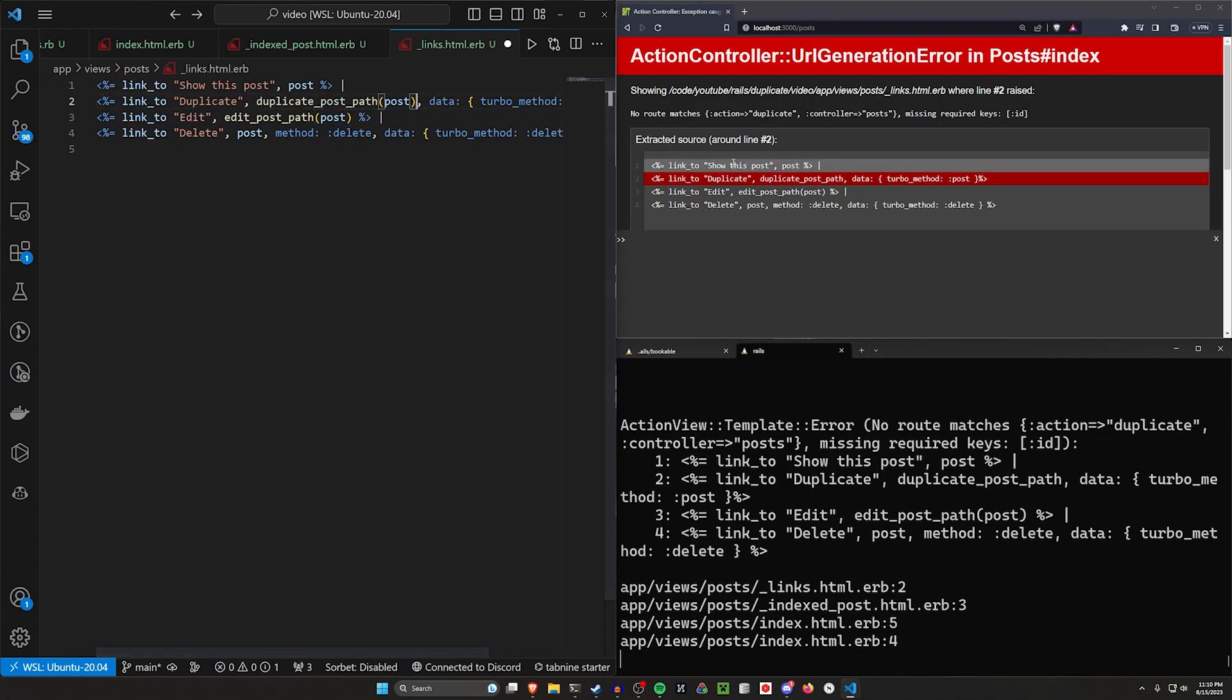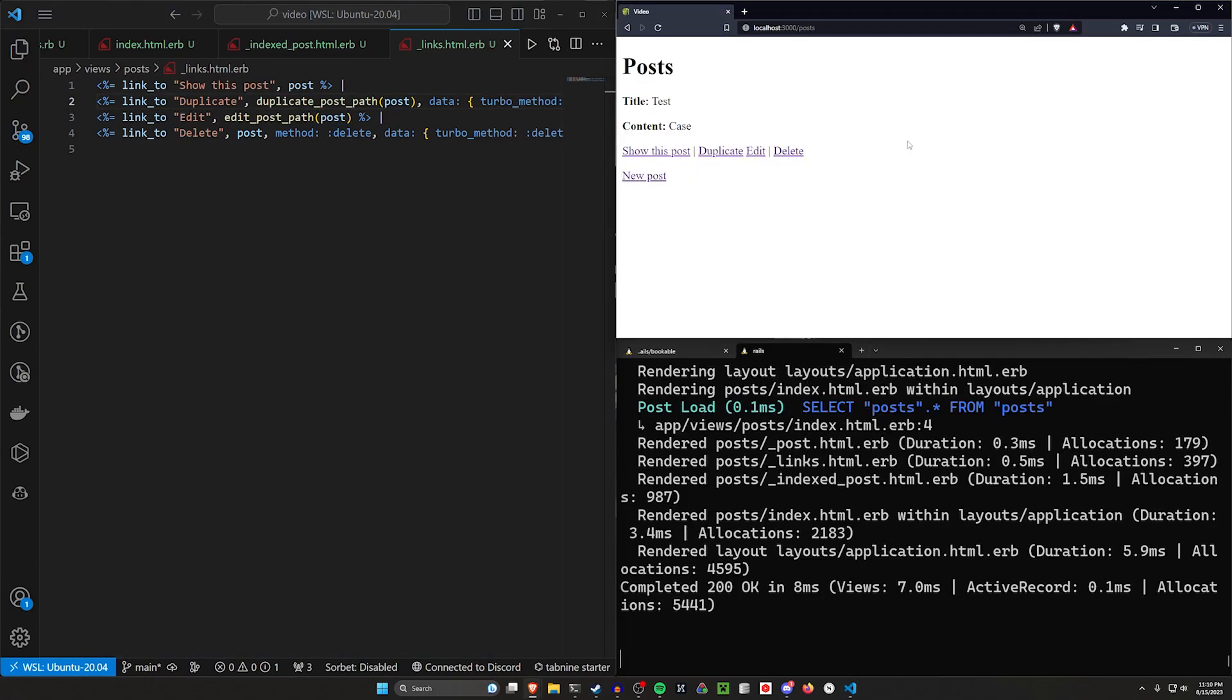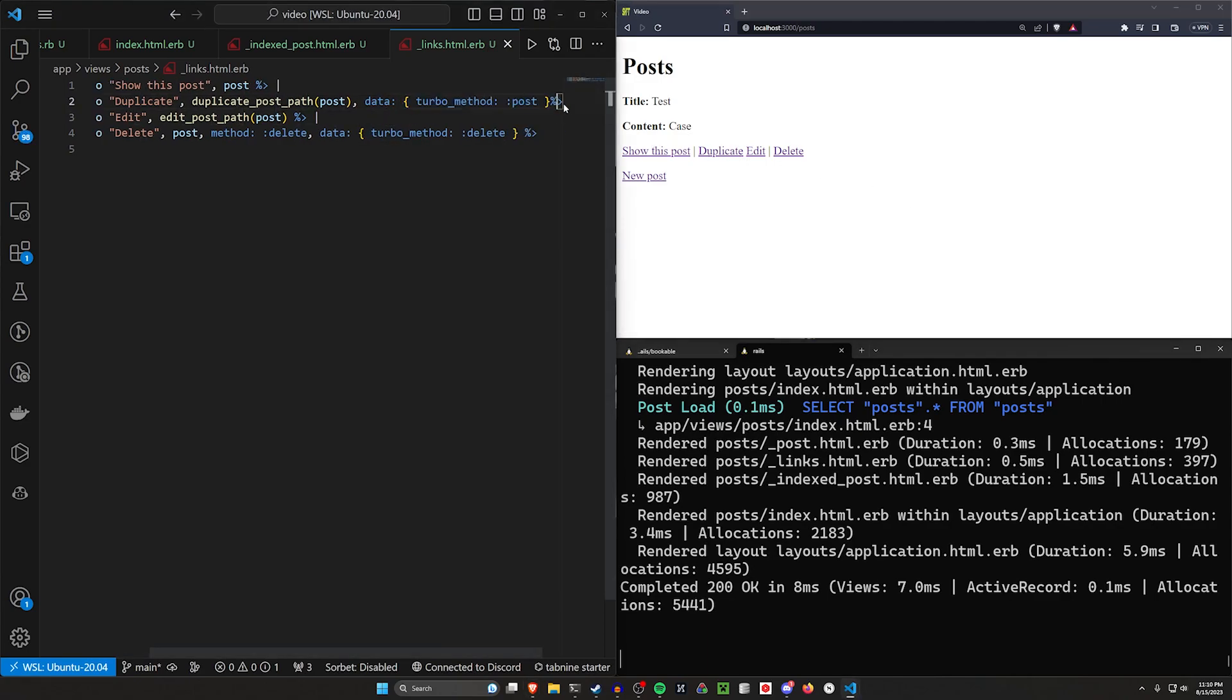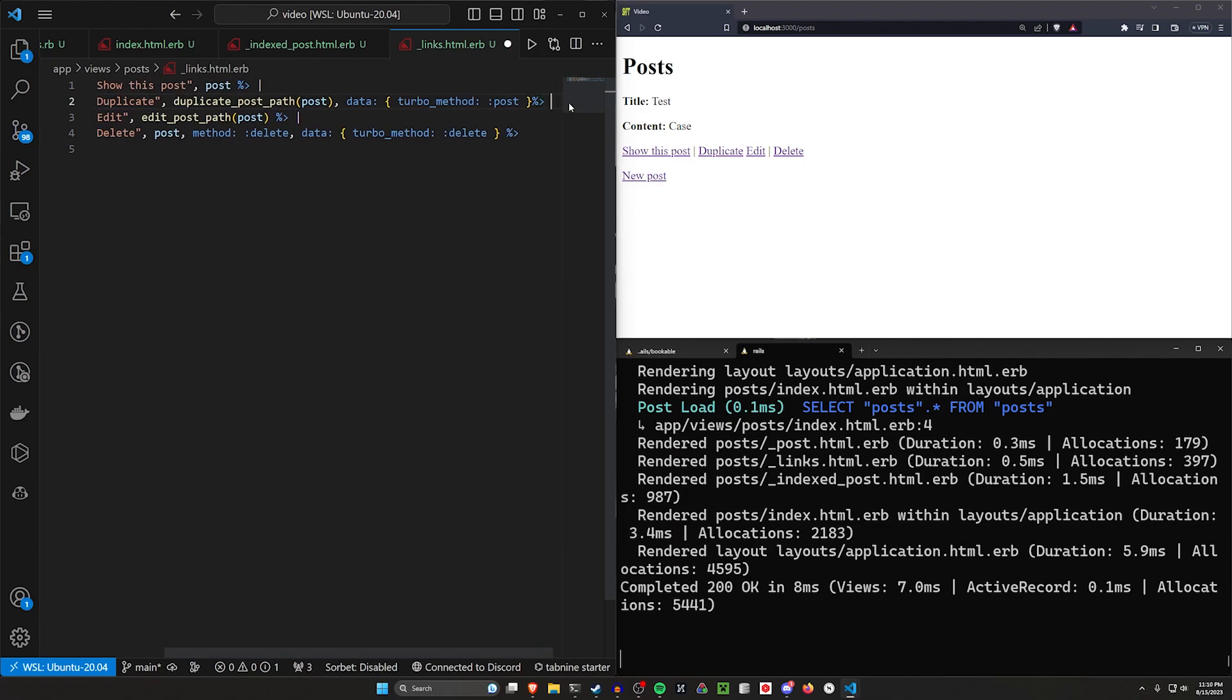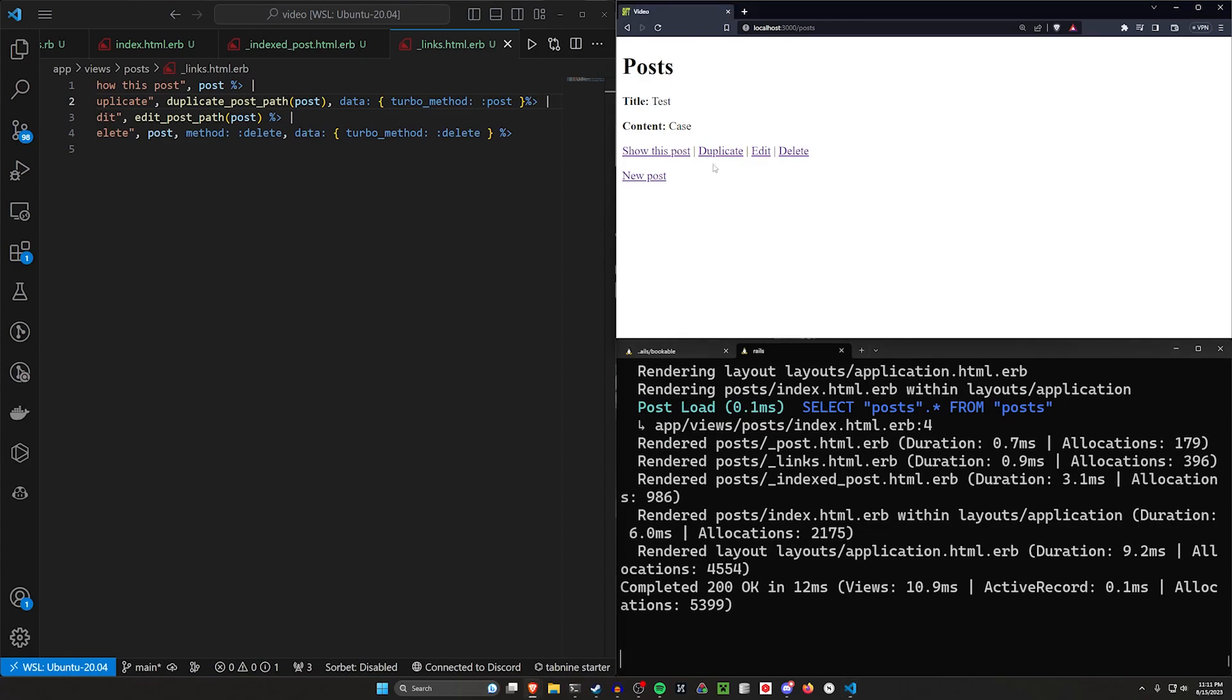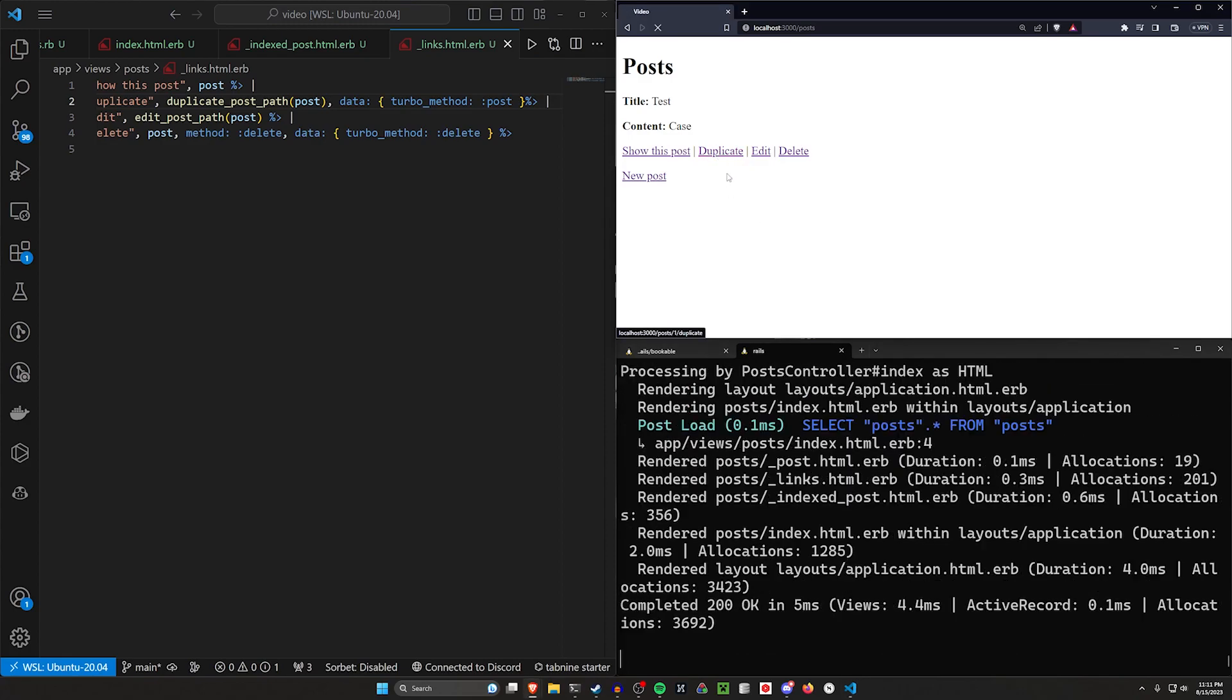So let's go ahead and let's pass in the post. We're going to refresh. And now we can see we have this duplicate button, but we do need to add the little pipe afterwards just for the sake of consistency. Now that we have that, let's go ahead and let's try clicking this button.